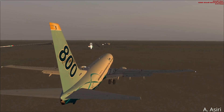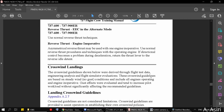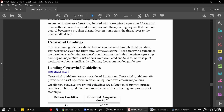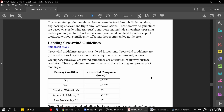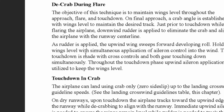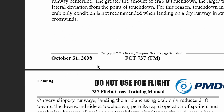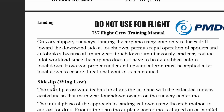There are three main techniques for crosswind landing as mentioned in the FCTM. If you check section 6 in the FCTM it's going to be about landing, and one of the sections is crosswind landings — which is a PMDG document by the way, so do not use for real flight. The three techniques are: decrab during flare, touchdown in a crab, and sideslip or wing-low method.